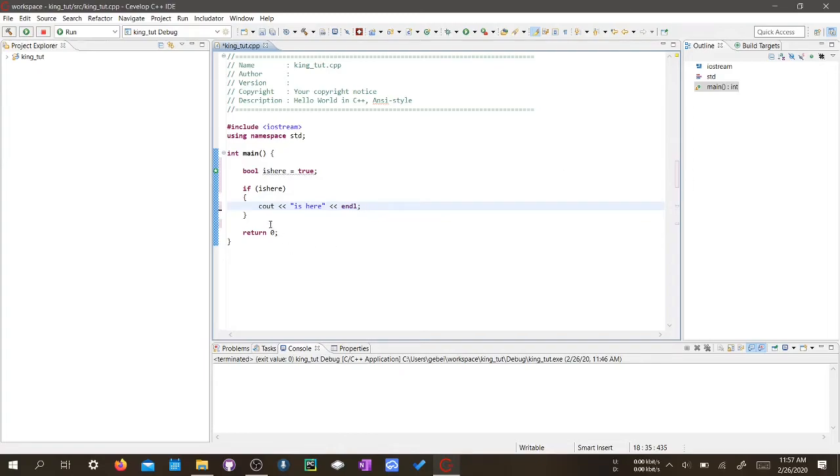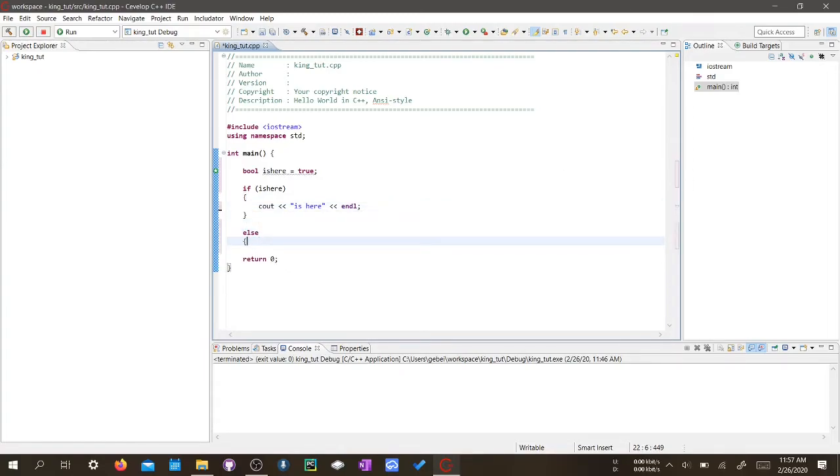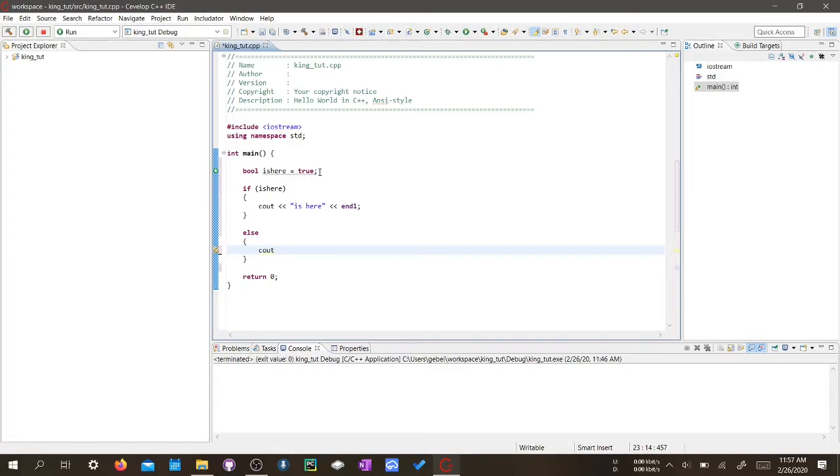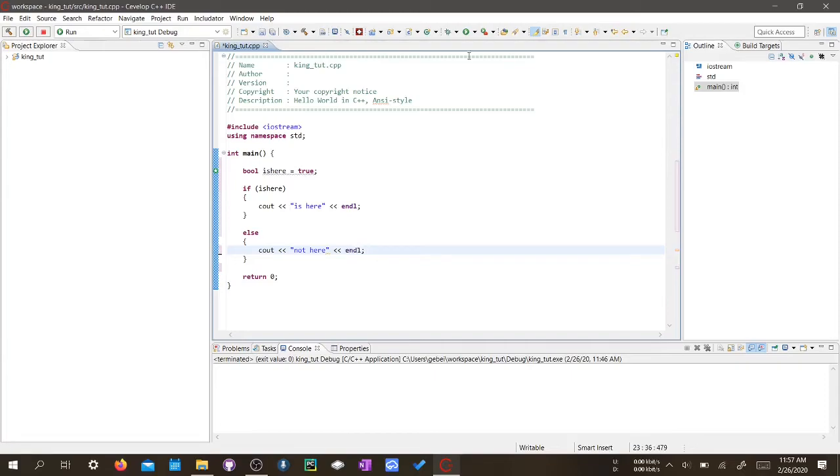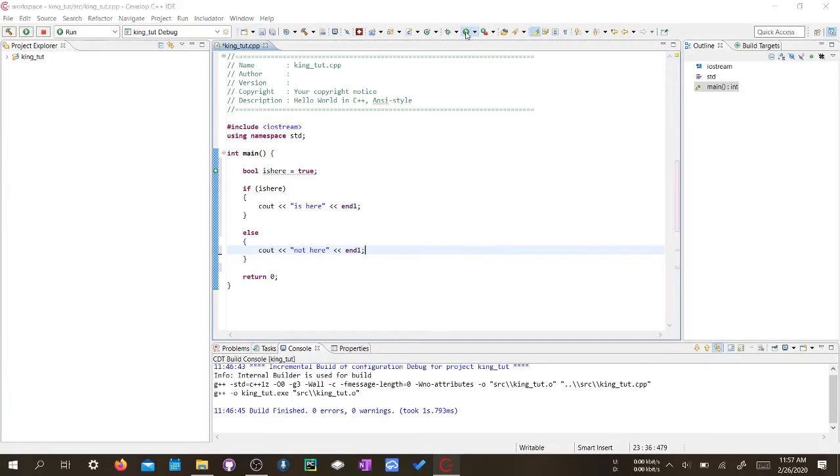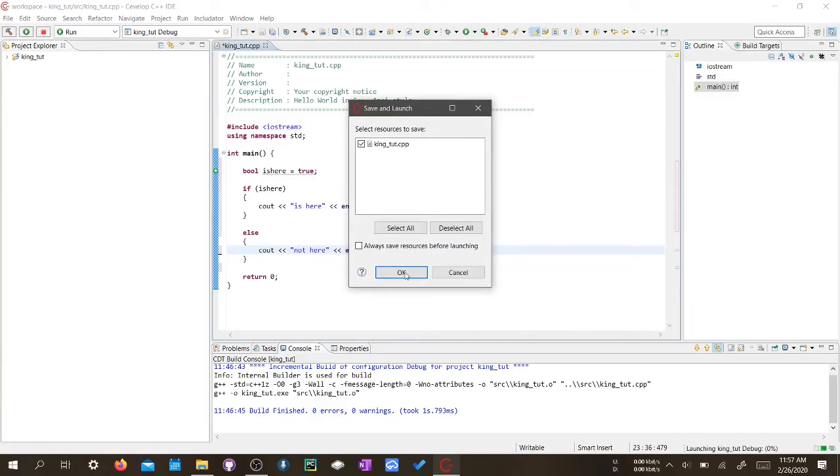So we're just going to put else. If it's not here, if isHere isn't true, we can just print out not here. And then we can just print that line. So let's run this program and see what we get.